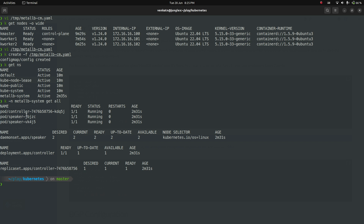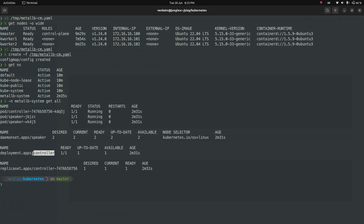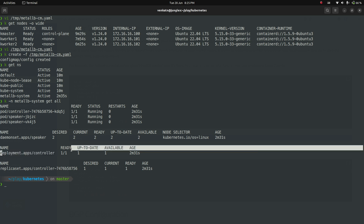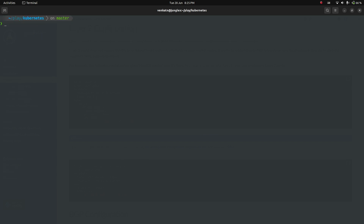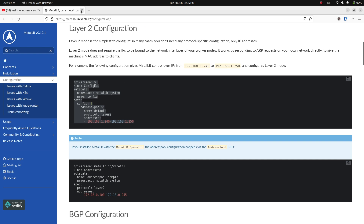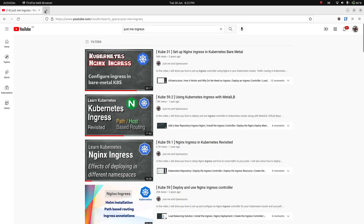The speaker is deployed as a daemon set, so you'll have one speaker per worker node. The controller is a deployment with one replica. All pods are running fine. MetalLB has been deployed successfully; now let's move on to deploying the ingress controller.